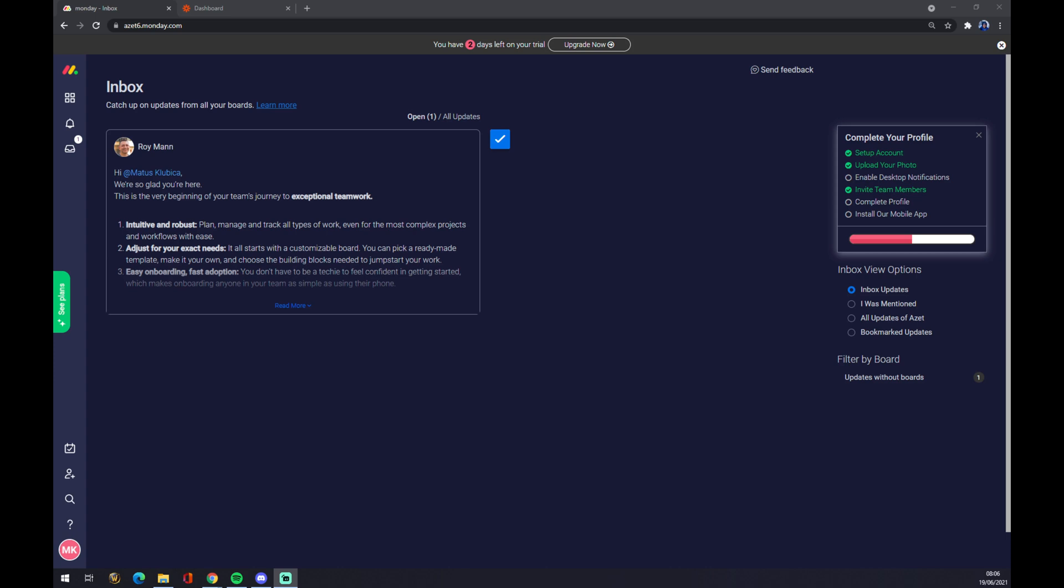Once we do that, we are greeted by this home page of Monday.com.